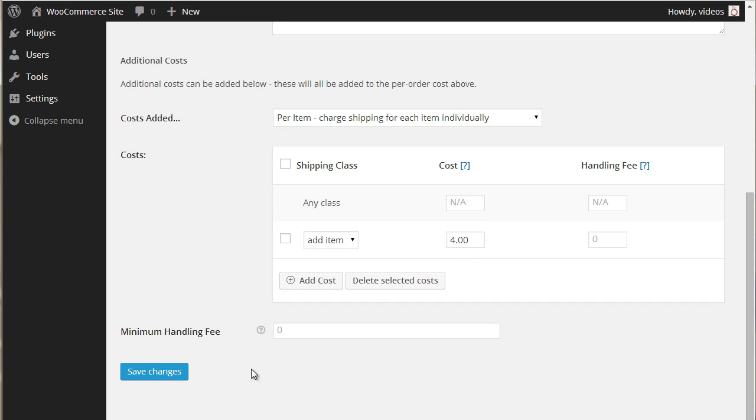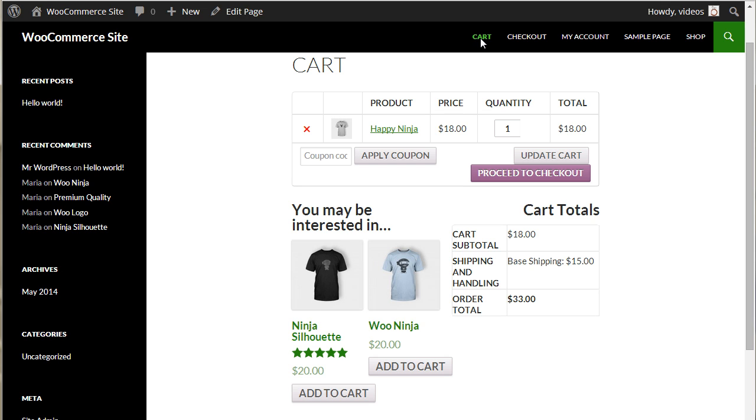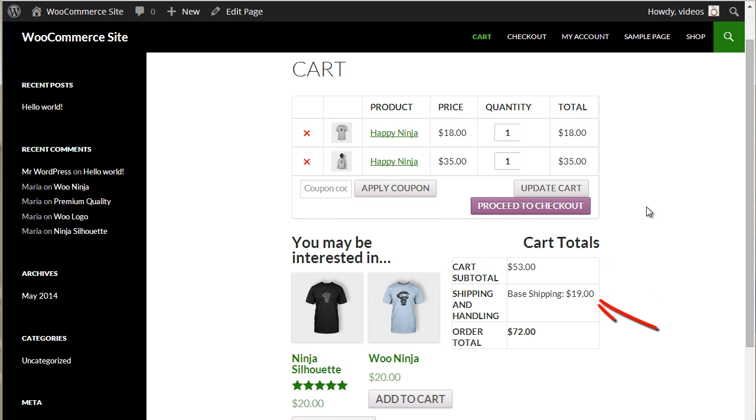This sets up the shipping rate of $15 for the first qualified item and $4 for each additional qualified item.